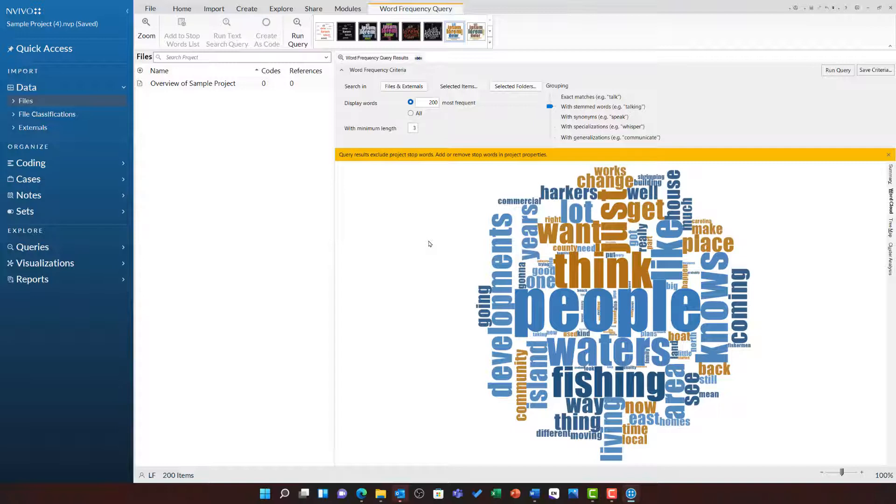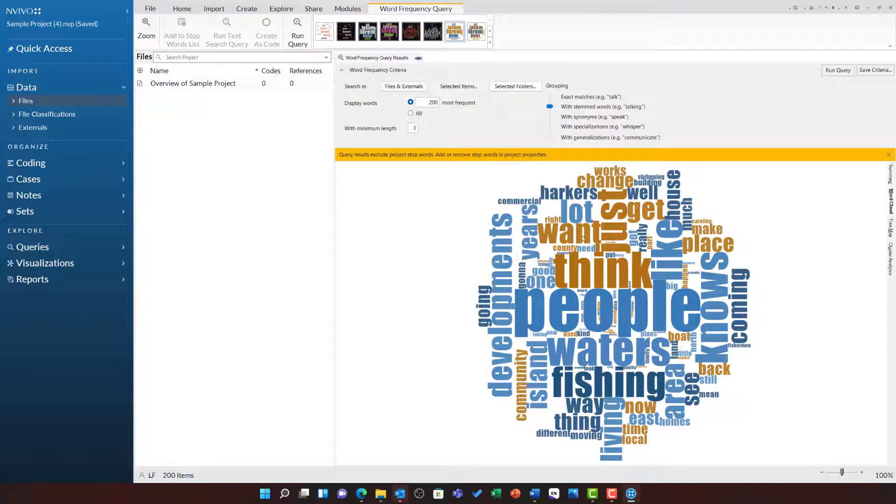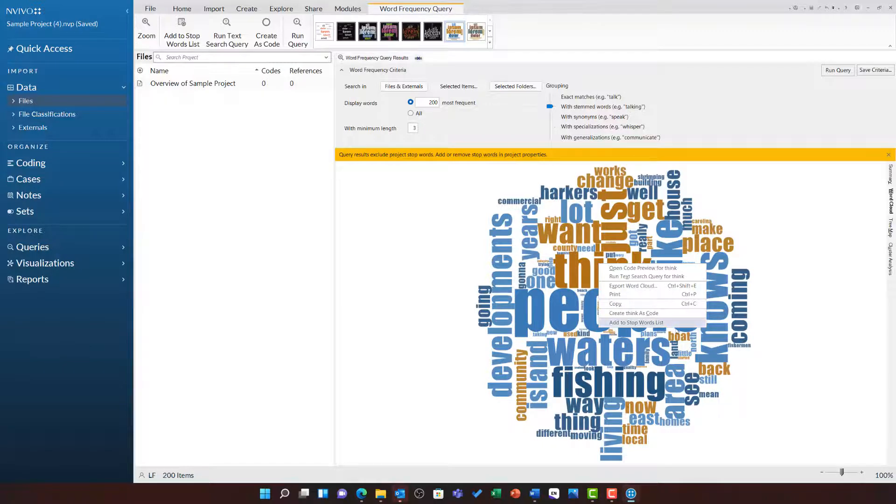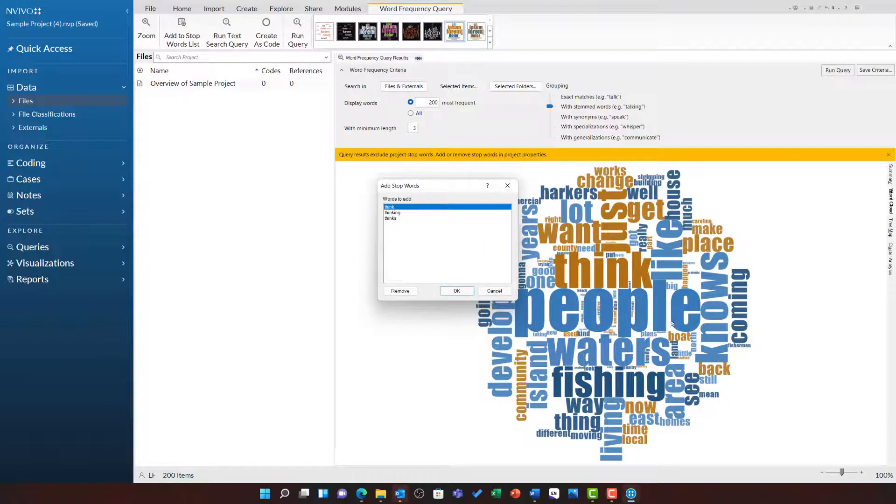You may however find that there are some terms that you wish to alter and tweak in here. For example, we want to remove the word think, just, want, and get. To do this, I can right click and choose add to stop words list and then ok.